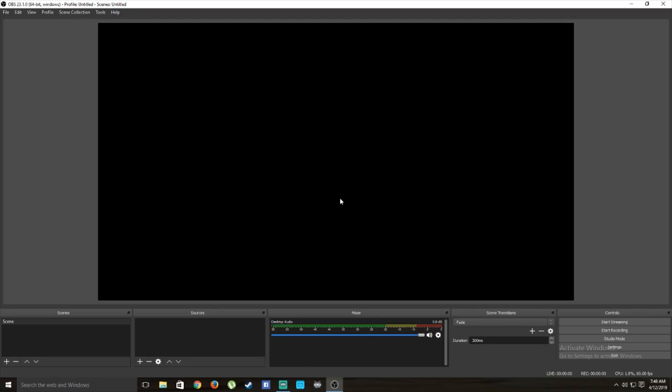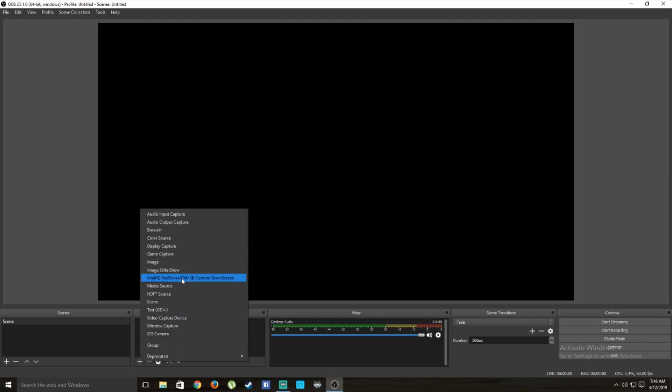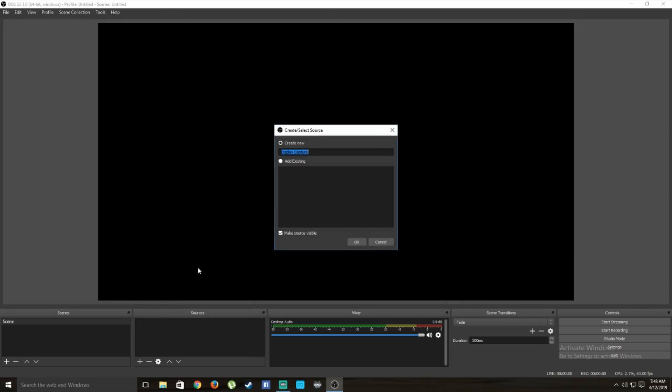Once you open OBS Studio it's very scary — you won't know what to do. When I first opened it I didn't know how to capture anything. I ended up trying a display capture and was just lost. That's why I was inspired to create this video, so you don't have to experience what I went through.